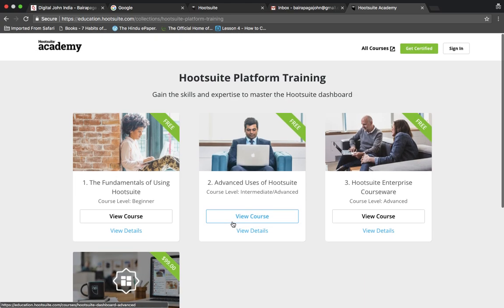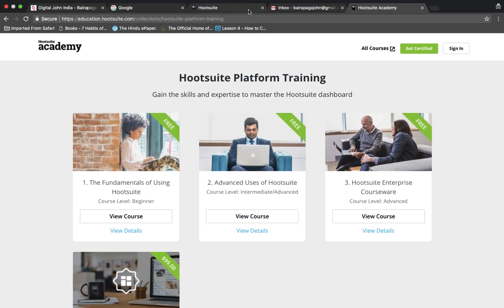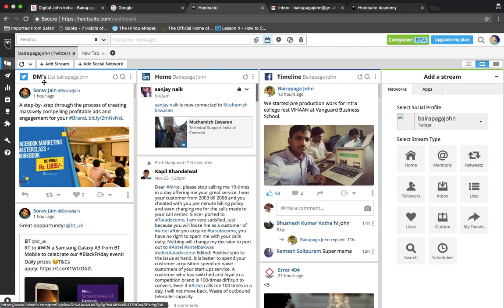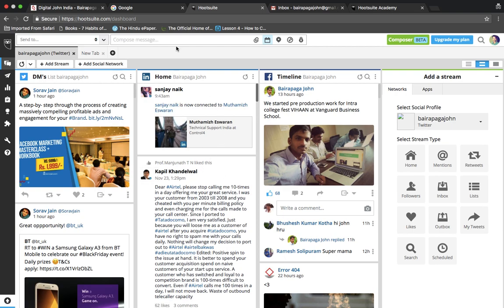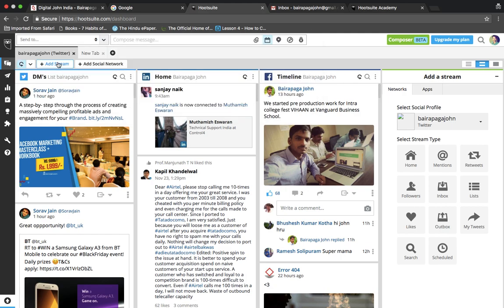You can create accounts, add messages, and auto-schedule. This is the option available in the Hootsuite dashboard.